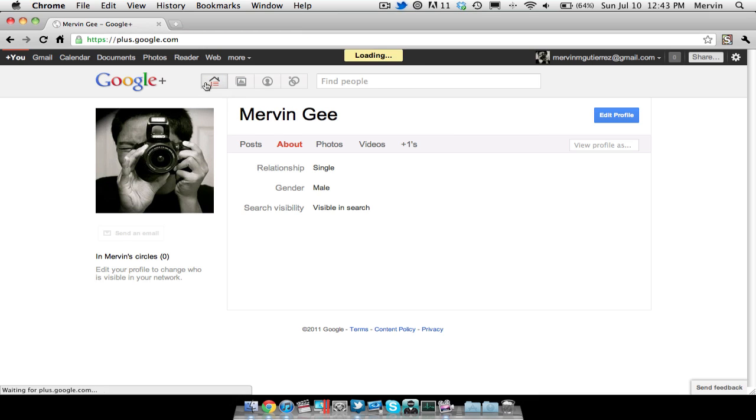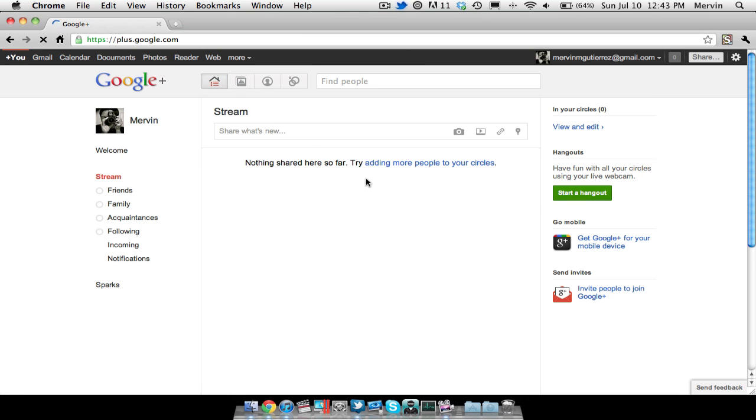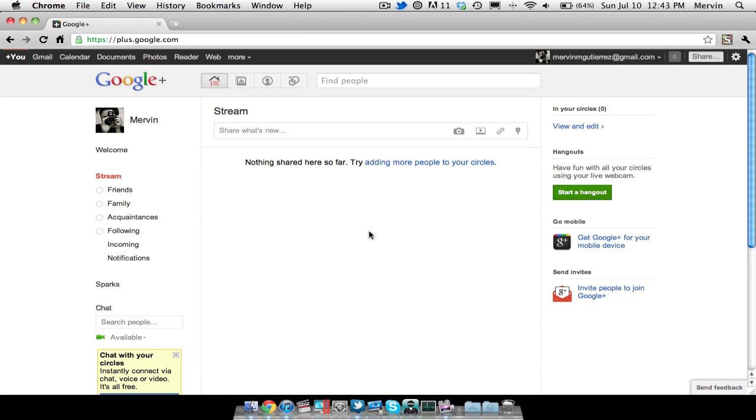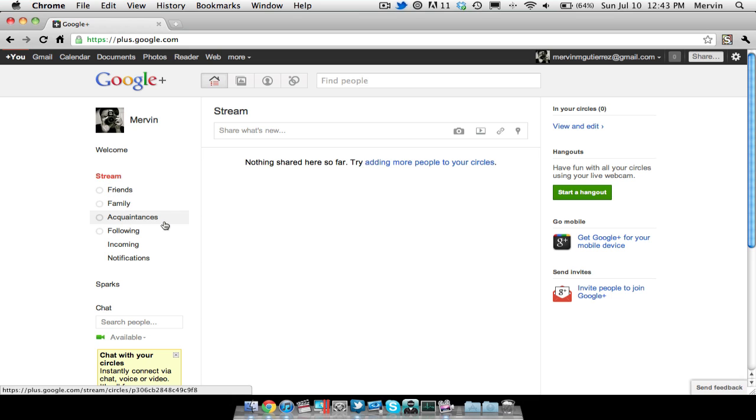But here's the home. Usually there would be a little stream of updates on Facebook, how they have a news feed. That would probably be here, I'm guessing. And then the stream, you have your friends, your family, acquaintances, following, incoming, and notifications.